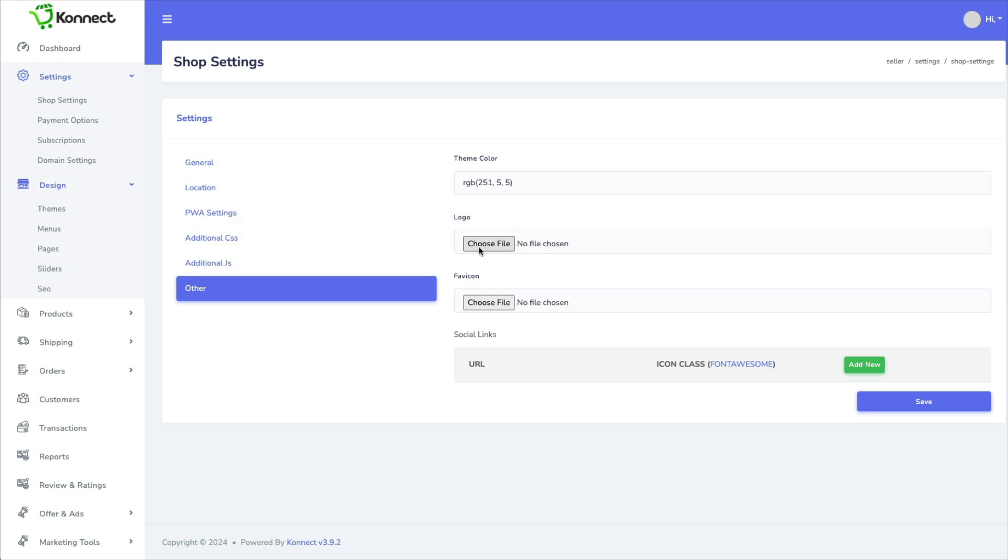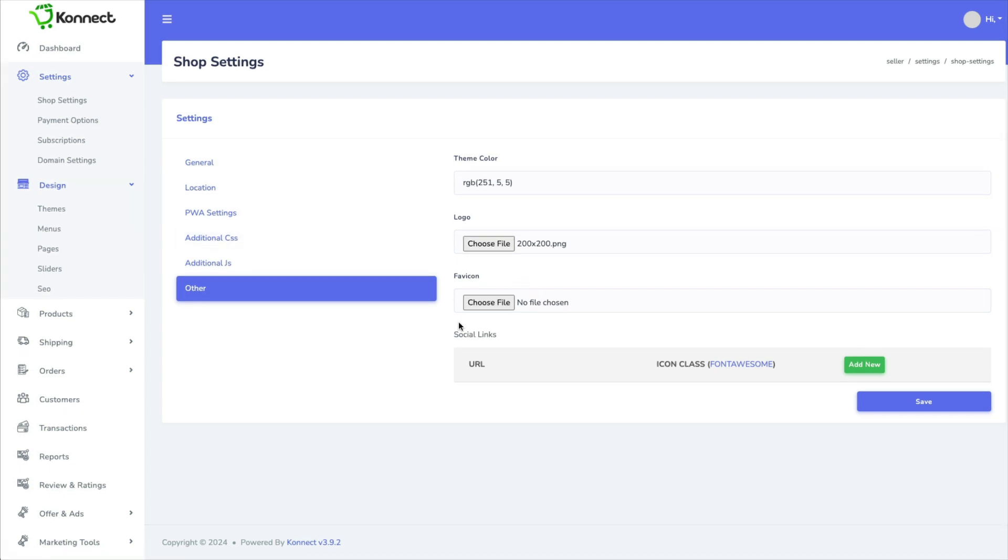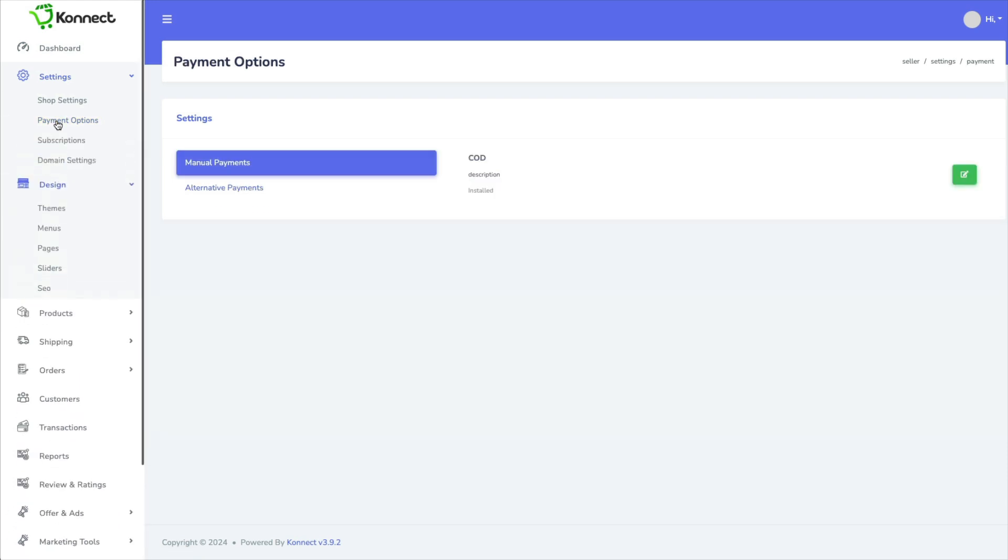You can upload a logo. So I just chose a general one that I have saved on my desktop. And you can do a favicon. Next is your payment options.